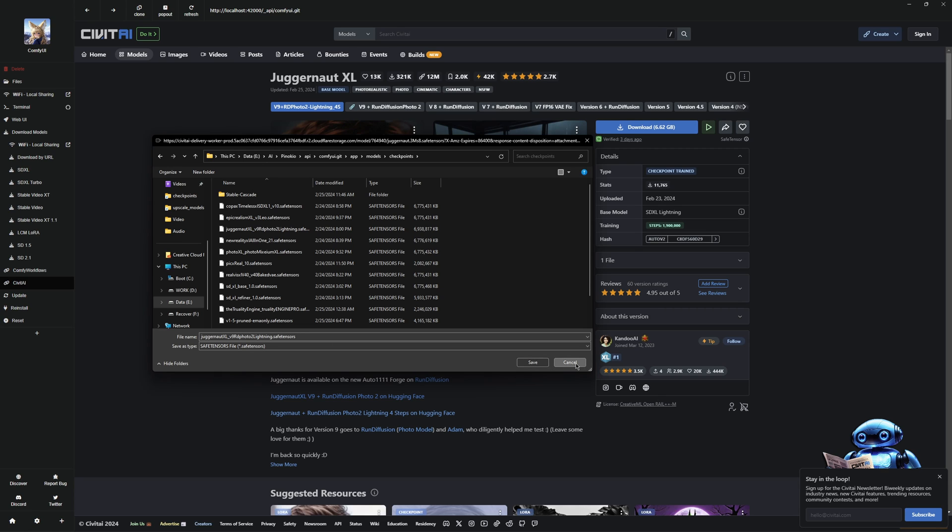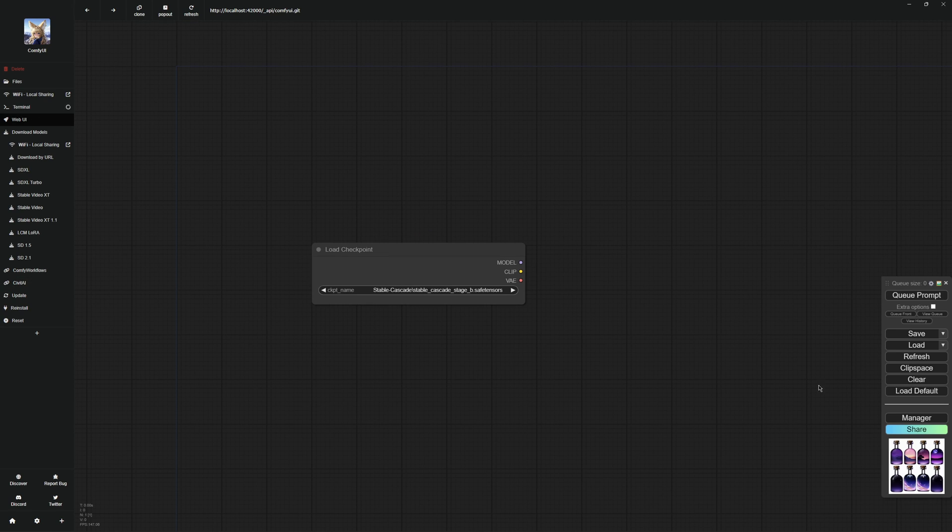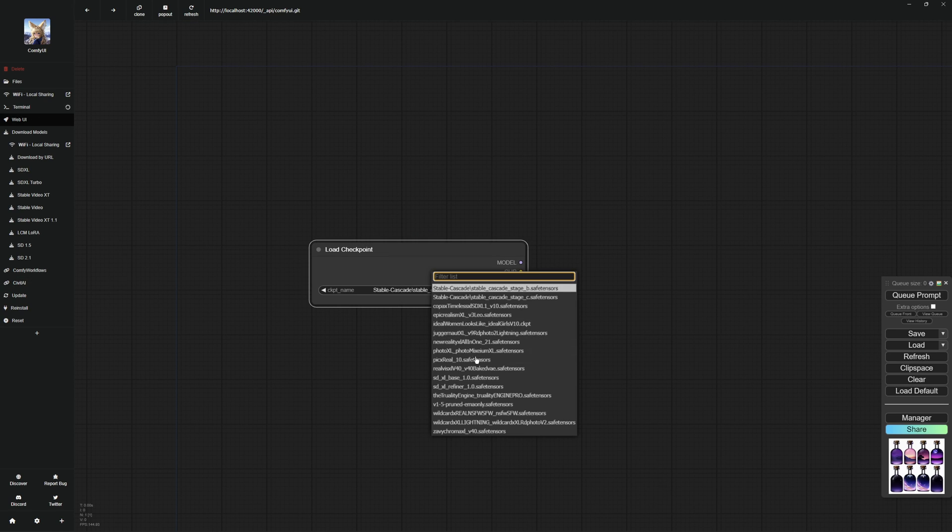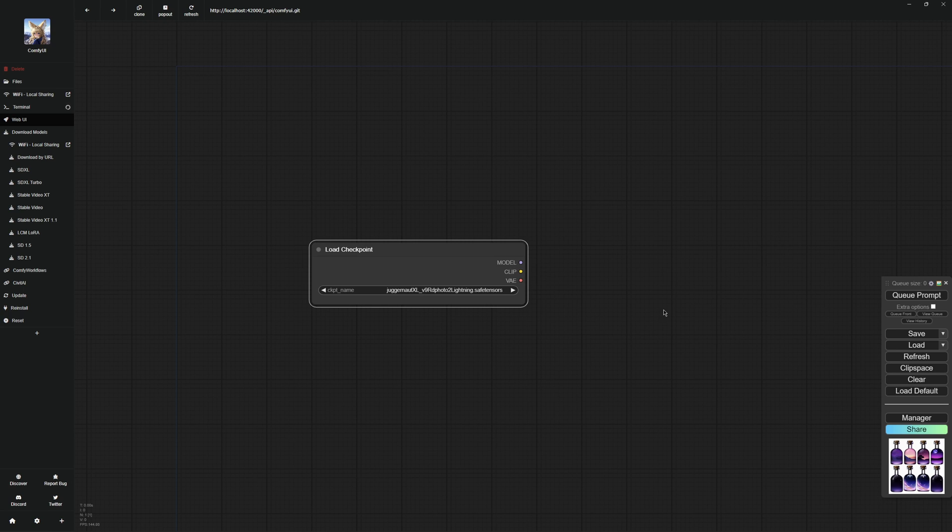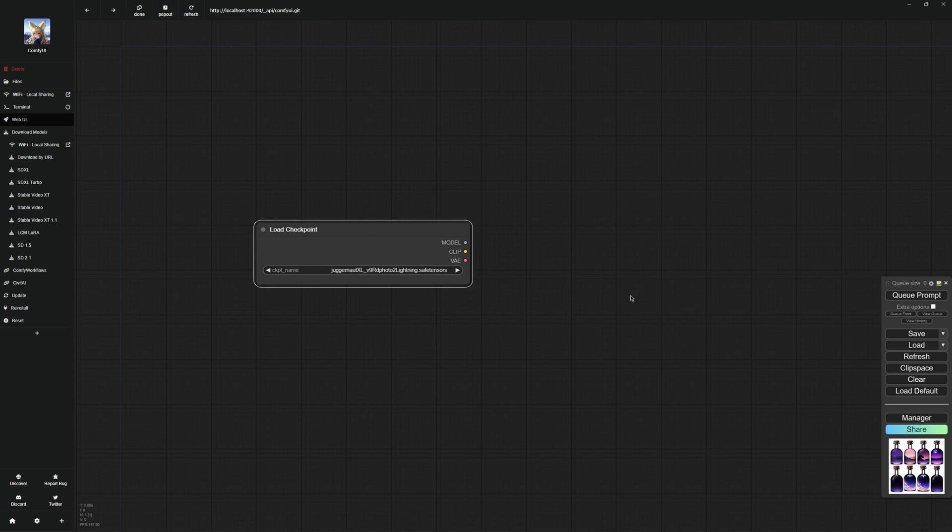Once you have it installed, you will need to press refresh and then you can select it here. Now that you have your model, you can continue to build your node structure.